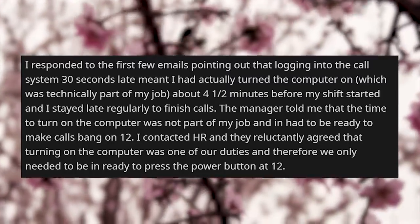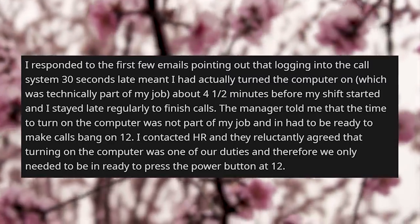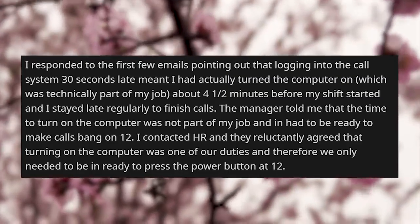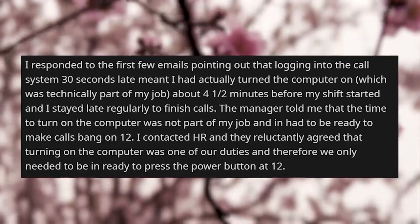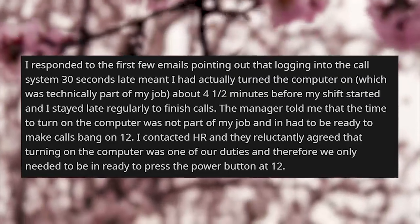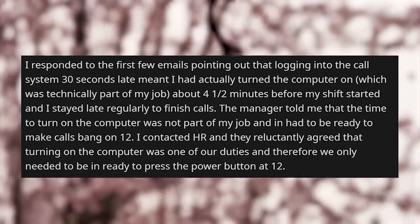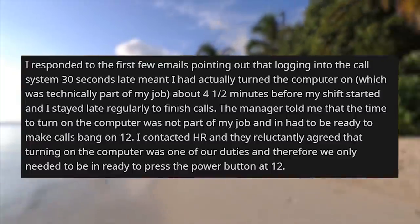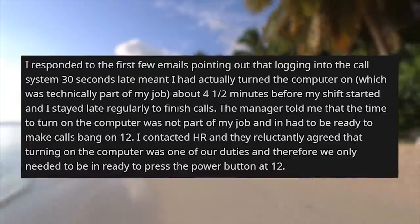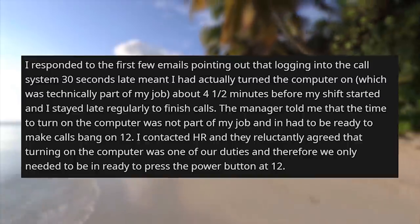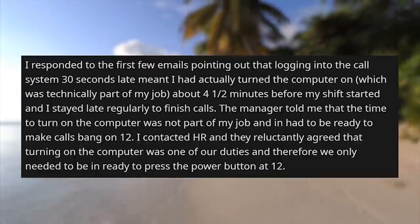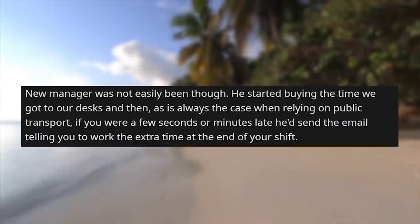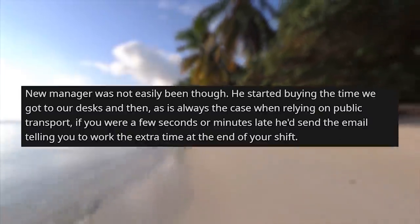I responded to the first few emails pointing out that logging into the call system 30 seconds late meant I had actually turned the computer on — technically part of my job — about four and a half minutes before my shift started, and I stayed late regularly to finish calls. The manager told me that the time to turn on the computer was not part of my job and I had to be ready to make calls bang on 12. I contacted HR and they reluctantly agreed that turning on the computer was one of our duties, and therefore we only needed to be ready to press the power button at 12.